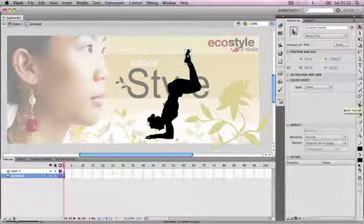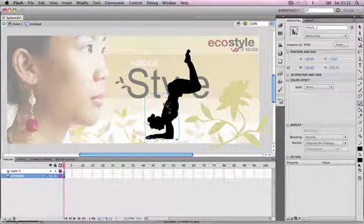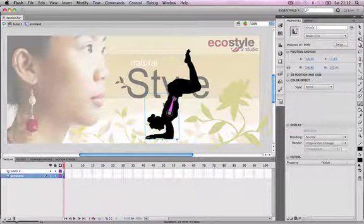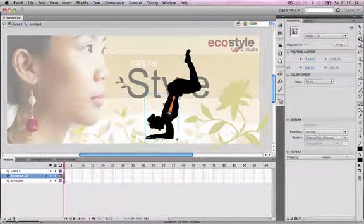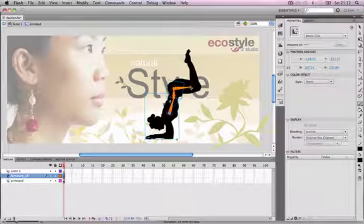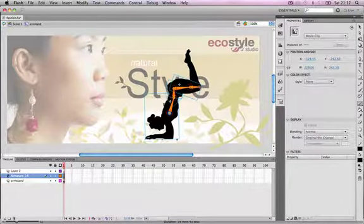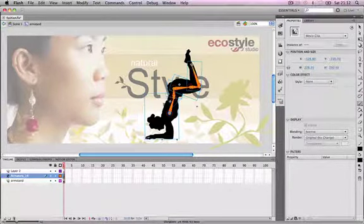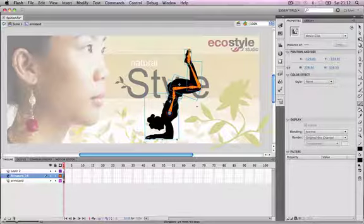We're going to select the bone tool from the toolbar on the left and click and drag a bone from the upper body of the character to her stomach, then another bone from the stomach to the waist, from the waist to the upper leg, the upper leg to the knee, the knee to the foot, and finally drag a bone from the foot down to the toe.